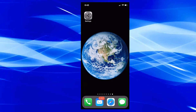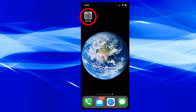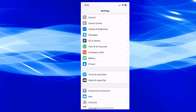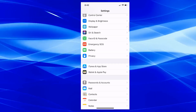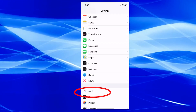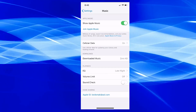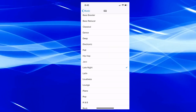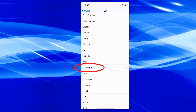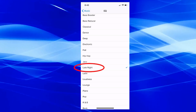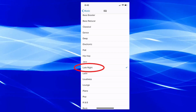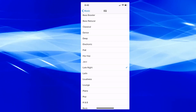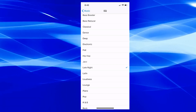The next tip is how to make your phone louder. Go to Settings, scroll down to Music, and choose EQ. Set it to Late Night — it's the loudest profile available, noticeably louder than any other option. So if you want more volume from your phone, that's the way to do it.